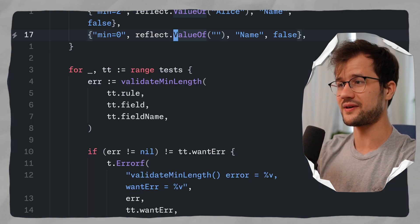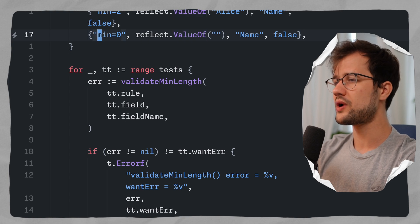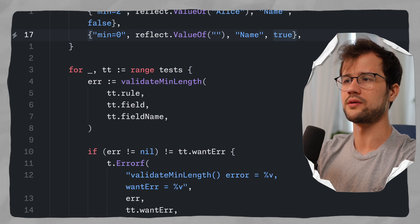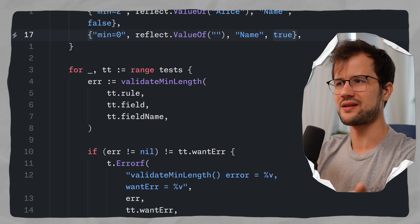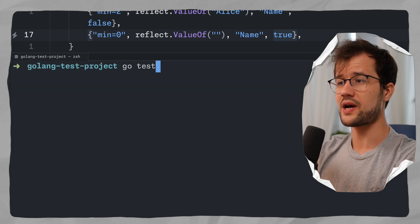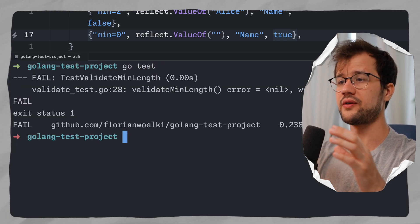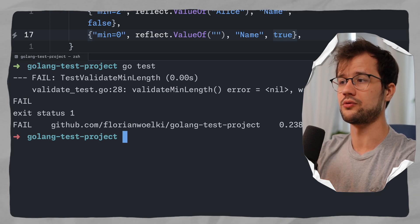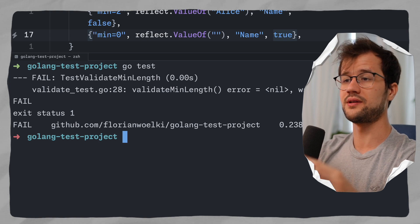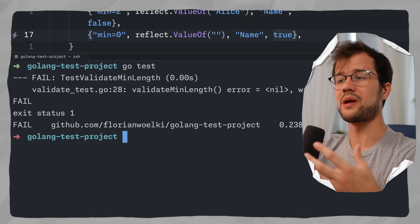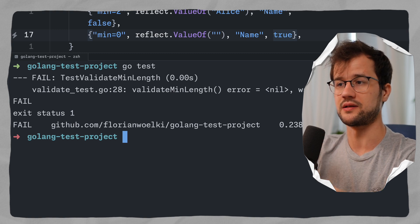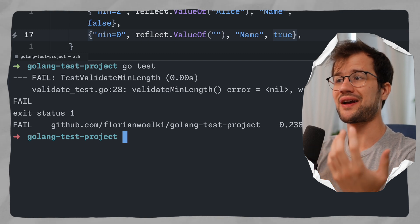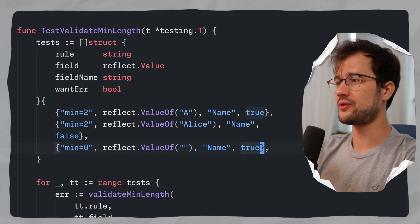Let's quickly test the failure scenario. If we set min=0 but set wantError=true — expecting an error for an empty value — and run go test, we get a failing test case showing 'error is equal to nil but wantError is equal to true'. This inequality is logged to the console, and in a CI/CD pipeline, go test will actually fail, which is how you verify your code works correctly.